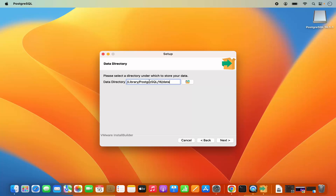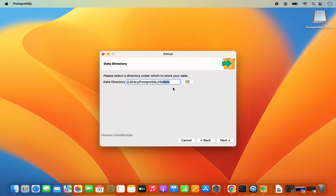This will be the data directory for PostgreSQL, so just leave it as default. PostgreSQL is going to create this data directory inside the PostgreSQL directory, and here all of your database data will be saved.